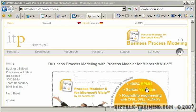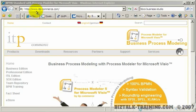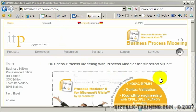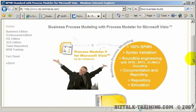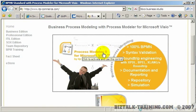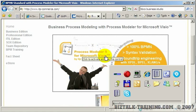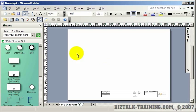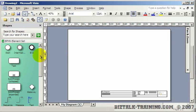In this demonstration I'm going to show you a tool available from itp-commerce.com. They have a plug-in to Microsoft Visio called Process Modeler version 5. I've downloaded their trial, and what it does is act as a plug-in to Visio. When you say File > New, one of your choices is the BPMN element set, so you can draw your diagram in Visio similar to BPEL but using the newer BPMN standard.